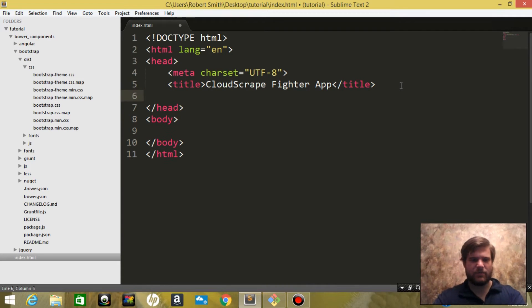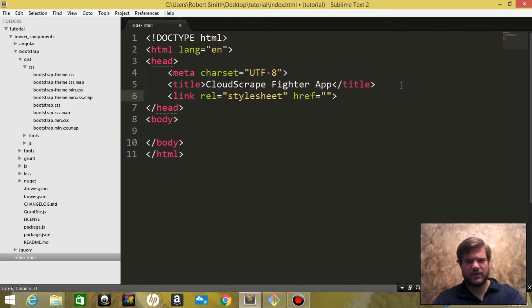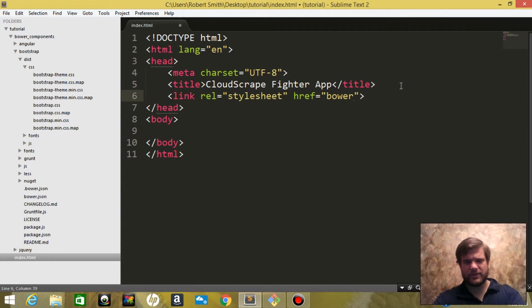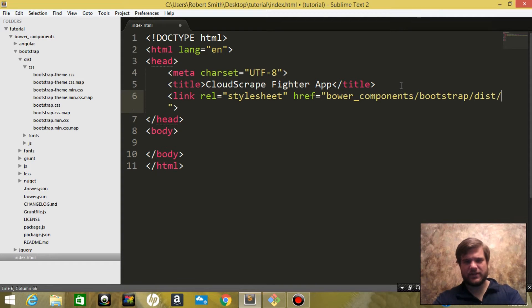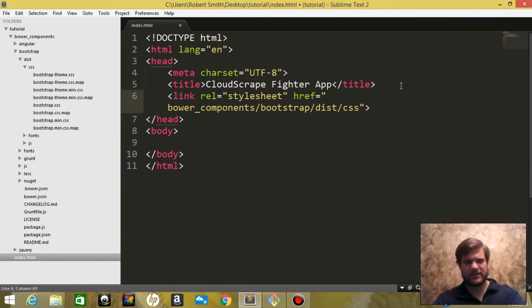Okay, we're going to say link, and we'll go bower_components/bootstrap, and we're going to go dist/css/bootstrap.min.css.